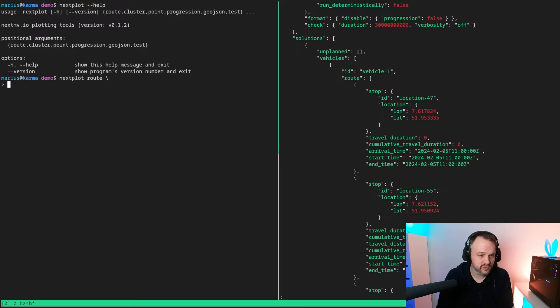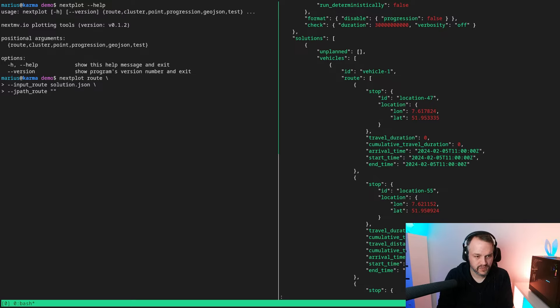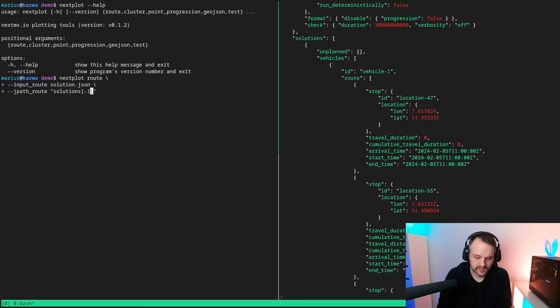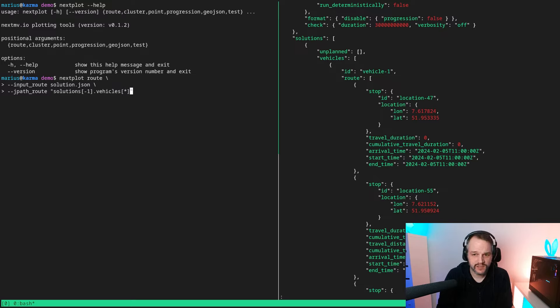So we simply need to tell Nexplot to visualize this. Entering root mode and first telling Nexplot that the file that we're interested in is solution.json. And then next we're going to tell it where the roots are, so the JSON path to the root is actually solutions, and solutions is a list but we're only interested in the last solution, and then we have vehicles. Here we're interested in all vehicles because each vehicle is a root basically.